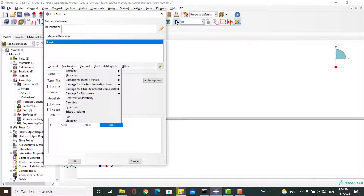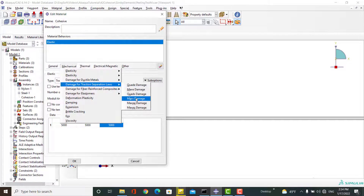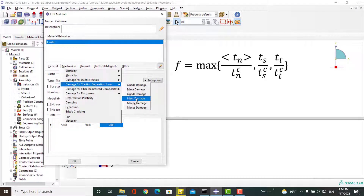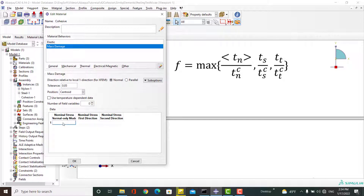Next, we choose one of the damage initiation criteria for traction-separation behavior. Here we choose the Maximum Stress criterion. In this criterion, stress components in three directions are compared with the maximum allowable stress. We enter the maximum stress in the normal direction and the two in-plane directions.